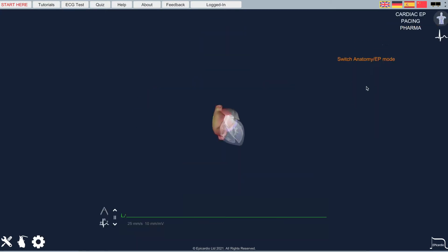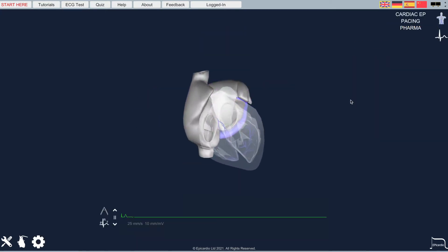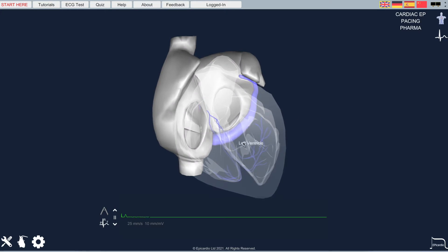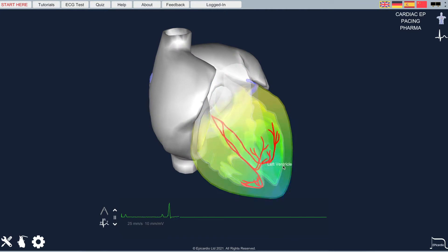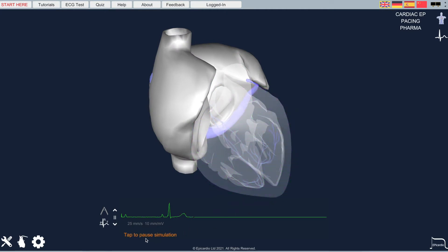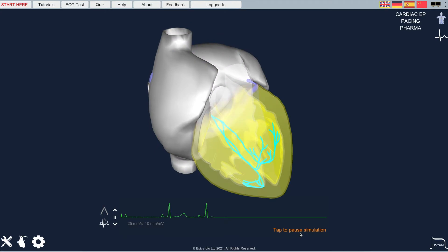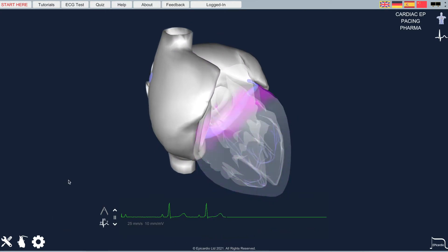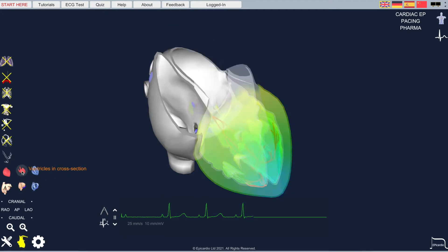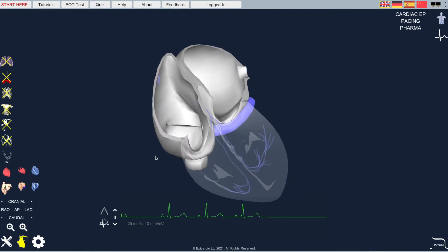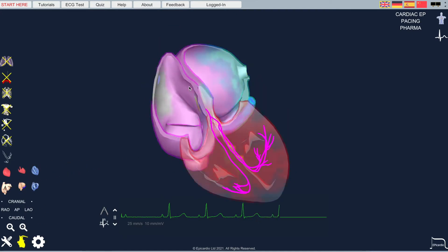Let's have a look at a few of the key features. Here's the main simulation window and this shows the activation wave spreading across the heart. An ECG is pulled off in real-time from the simulation. We can go to a cutaway view which shows the activation now spreading down the conduction trees to the ventricles.